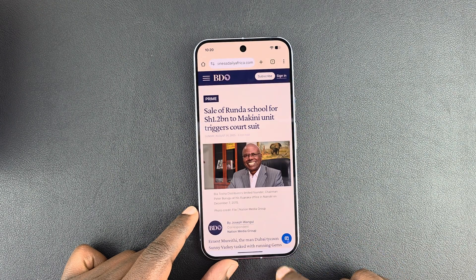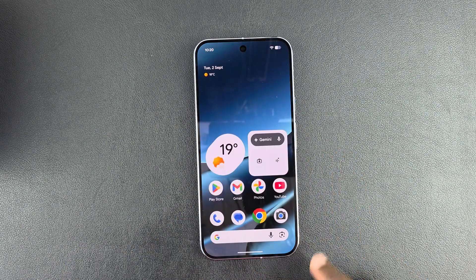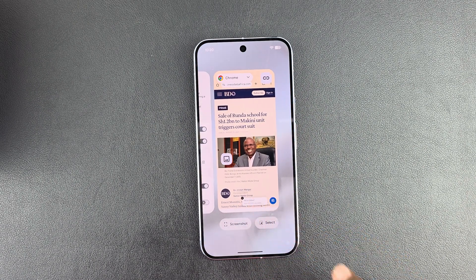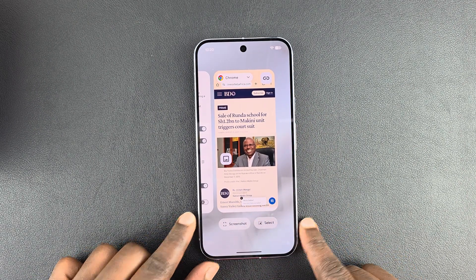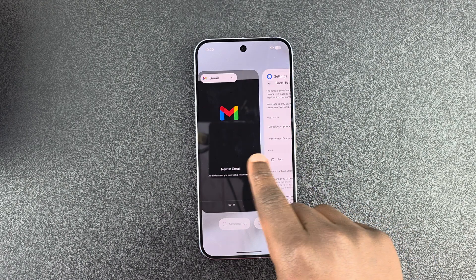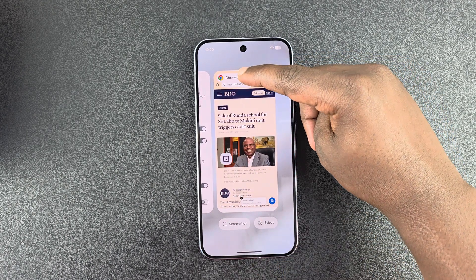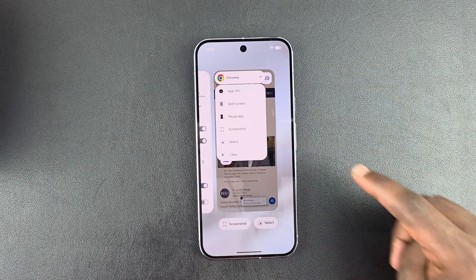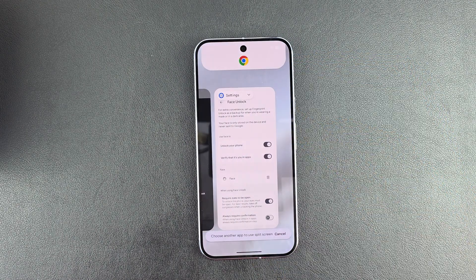Then you can either exit or go into multitasking mode, depending on whether you're using gestures or buttons. All the apps in the background will have a little menu, so you can tap on that and then select split-screen.